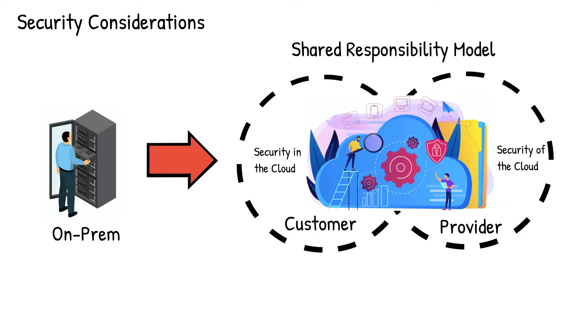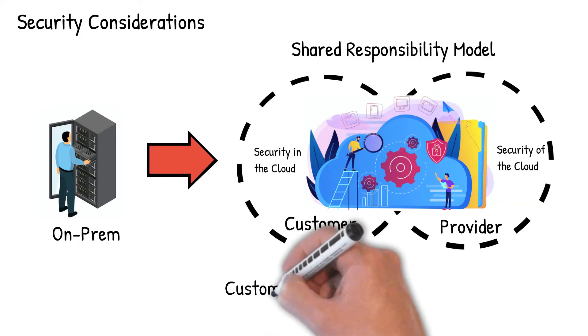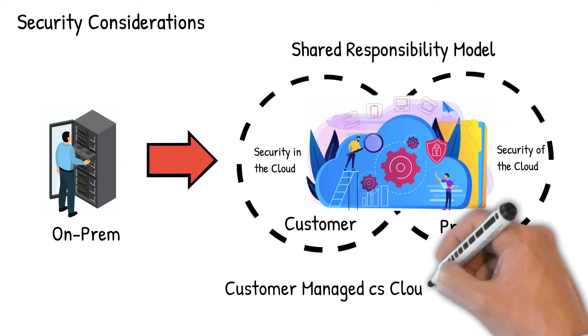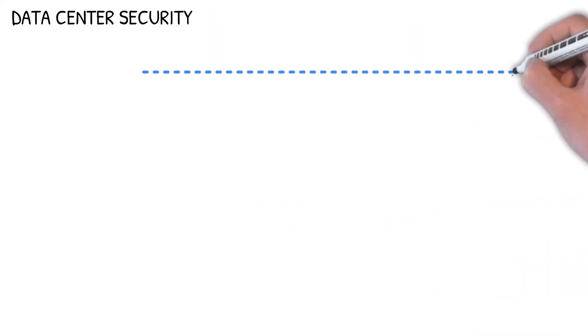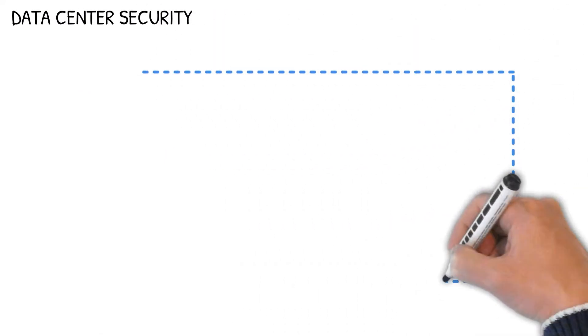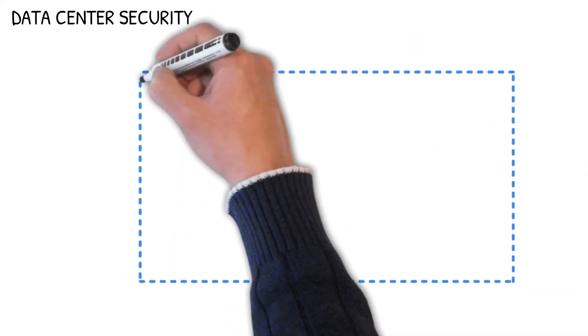Security responsibilities between the cloud provider and customer may differ based on the cloud technology. Let's dive deep to look into these responsibilities, starting with the physical data center.